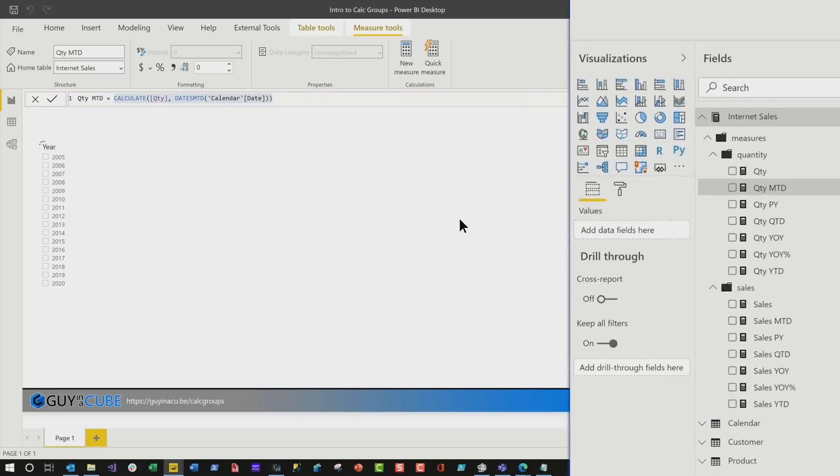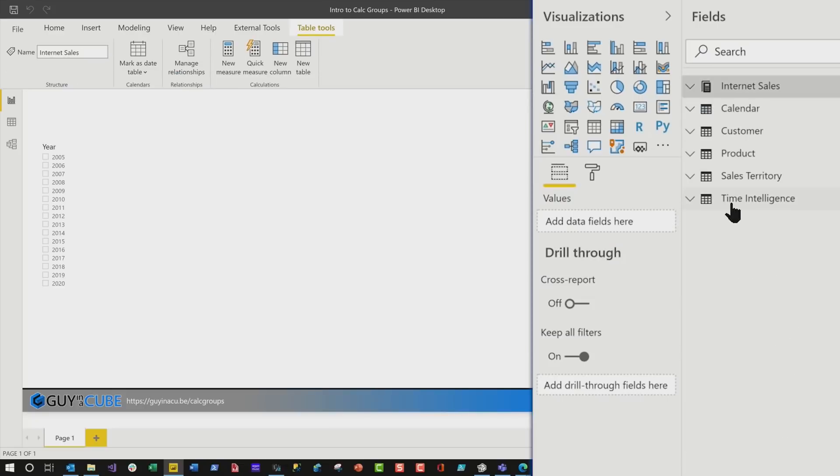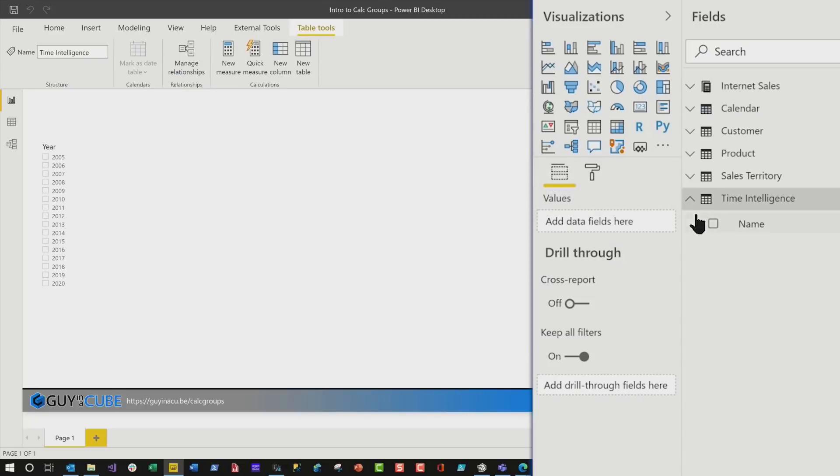And what'll happen is, it's working on it. If we collapse this out, you'll see our new Time Intelligence table. And you may be thinking to yourself, well, Patrick, it's just a name. It's just a single name there. Don't worry, don't worry, watch.